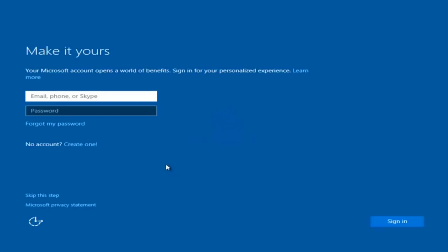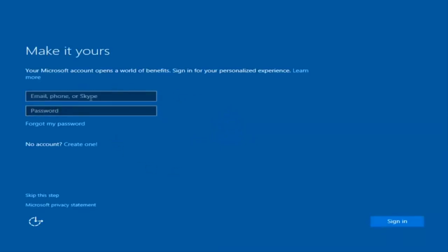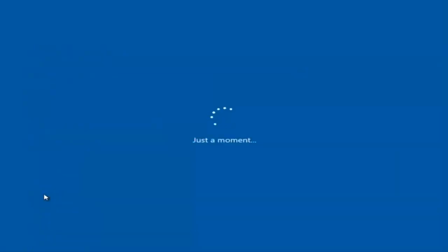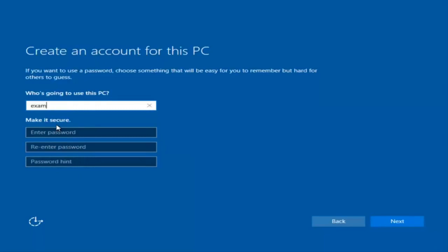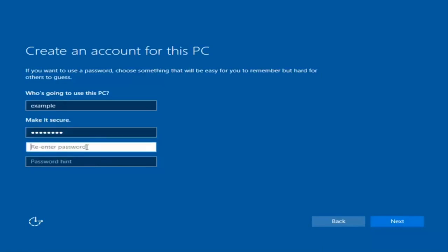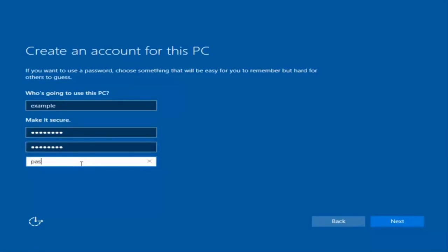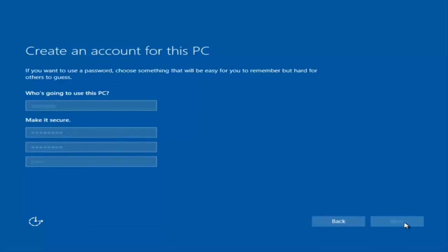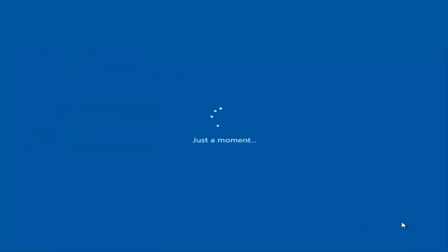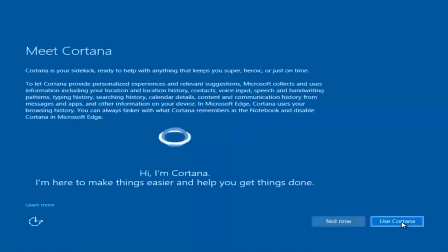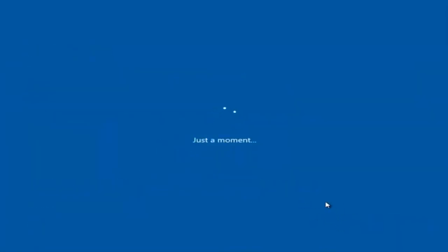At this point you have the option to enter your Microsoft account credentials if you were previously using a Microsoft account. You could also create a new Microsoft account, or you could skip this step and create a local account on your computer, which is what I'm going to do. I'm going to do a quick sample for you guys. I am not going to enable Cortana, so I'm going to select Not Now.